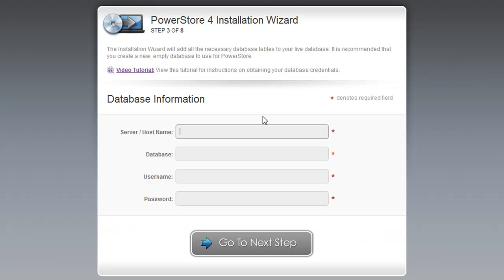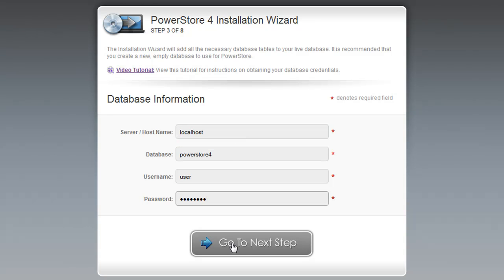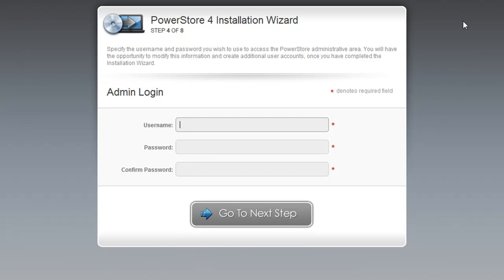Once you get that information, you can enter it here. For this example, I'm installing on my localhost, which is what I'm going to do for testing. I'll be entering that information here. Once you've entered the information, click Go to Next Step.